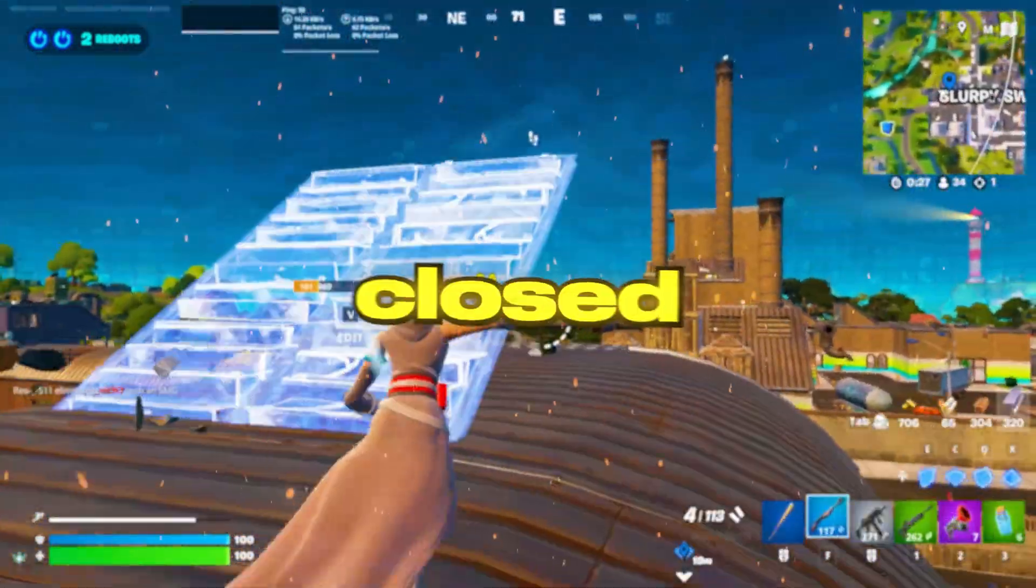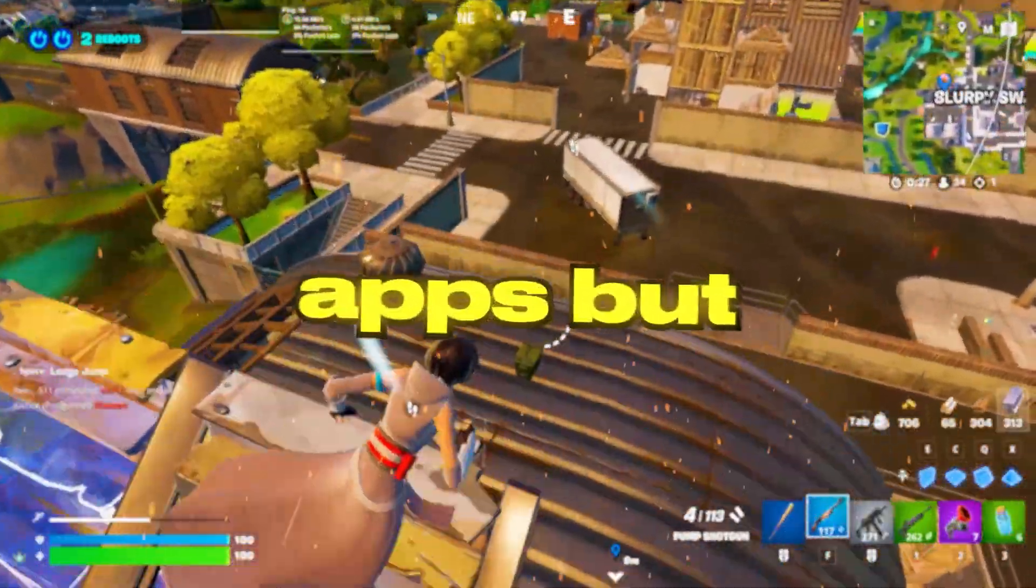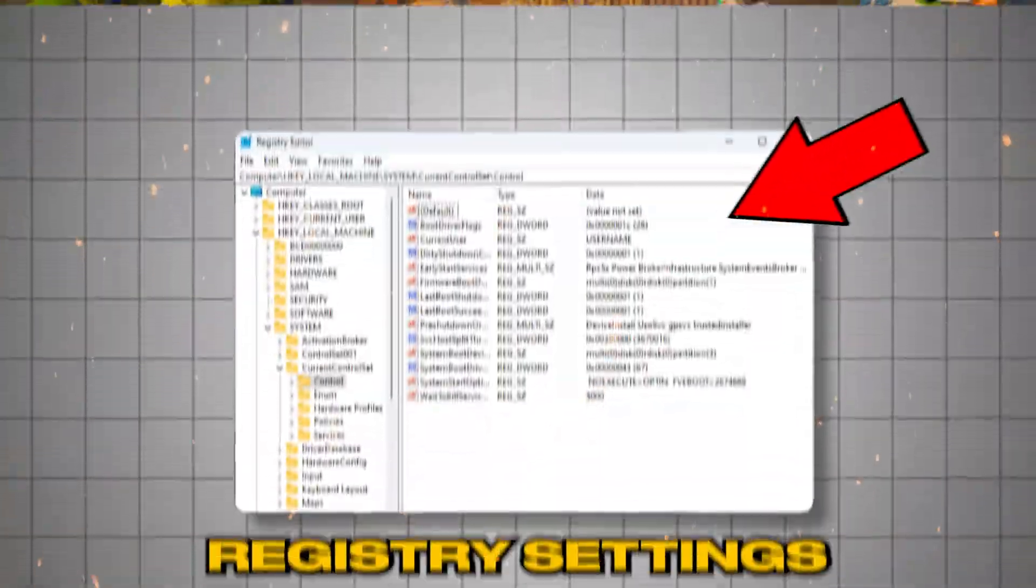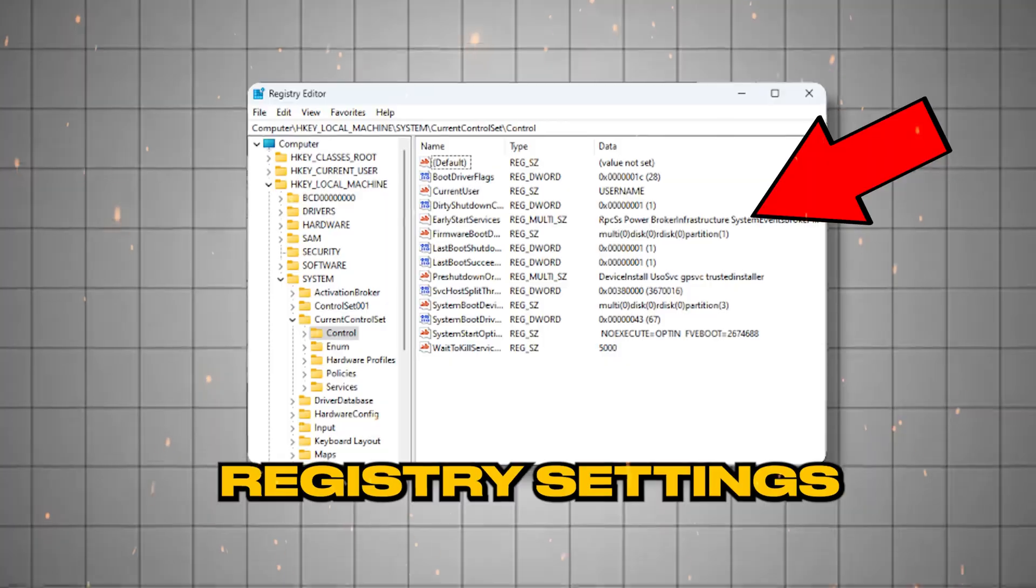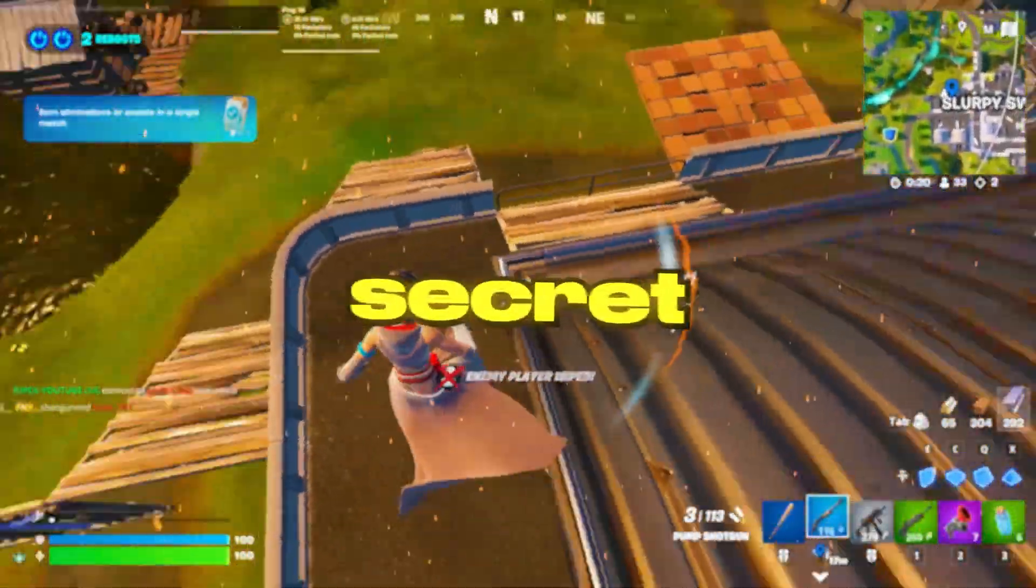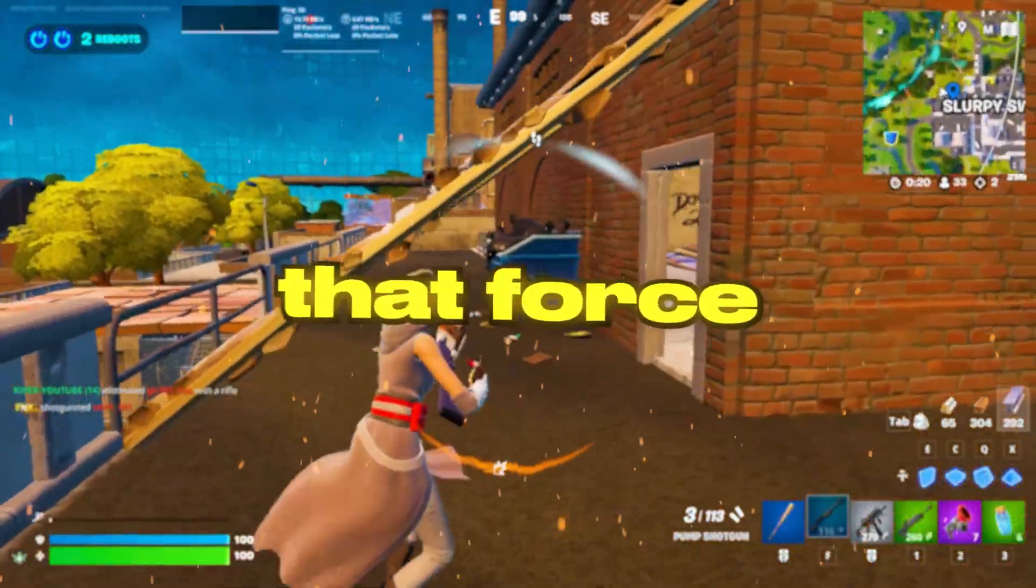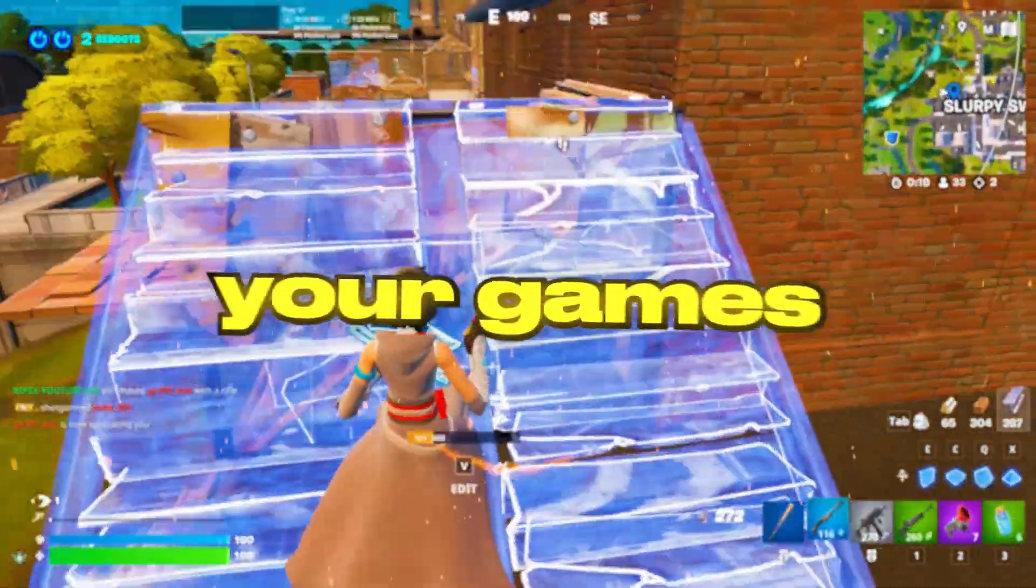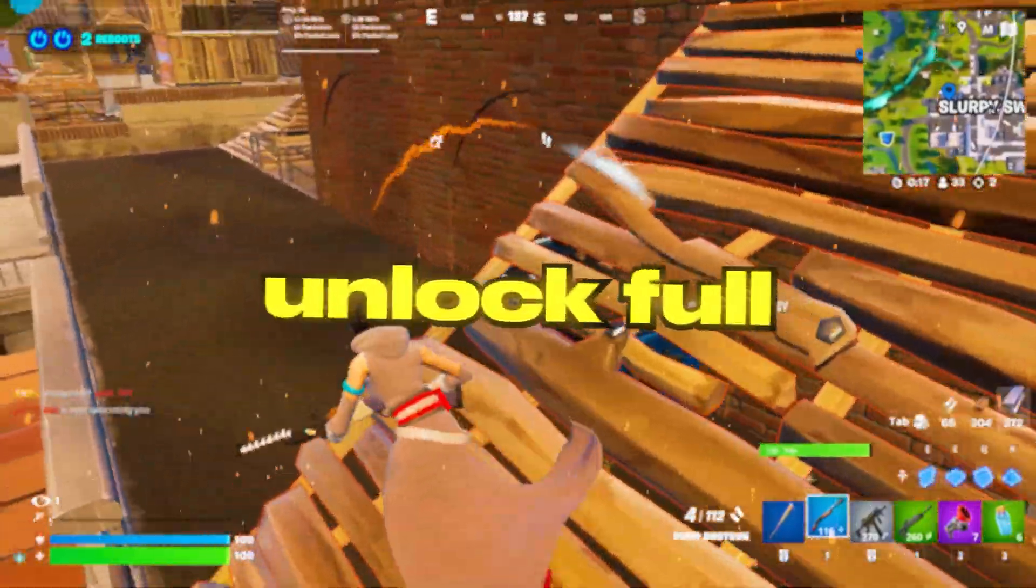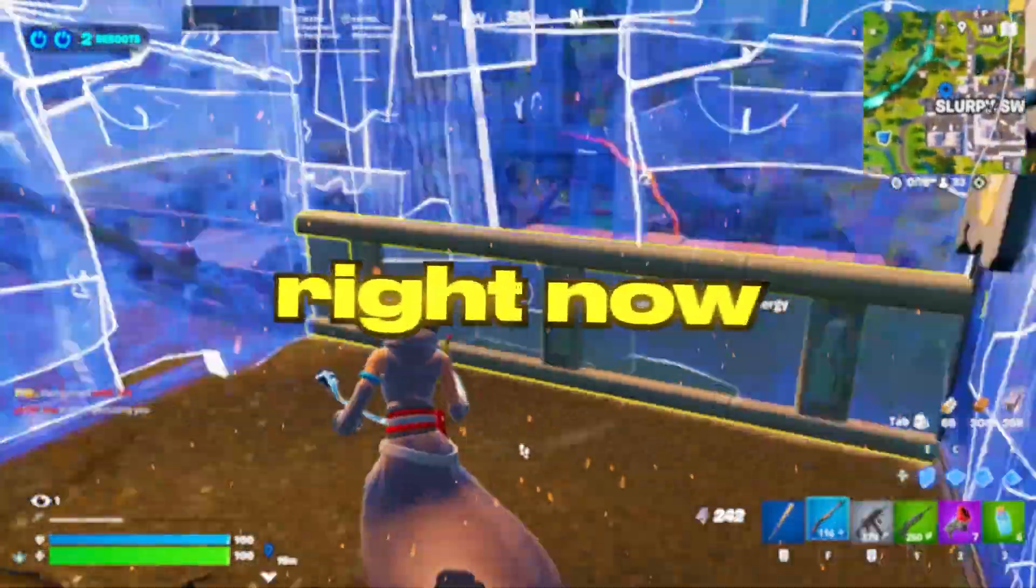You have optimized graphics, closed background apps, but your FPS is still low. The real fix is buried deep inside your registry. In this video, I'll show you 5 secret tweaks that force Windows to give your games max performance. Let's unlock full power right now.